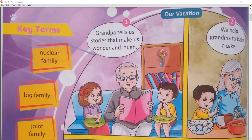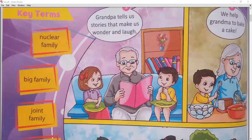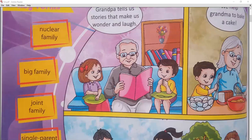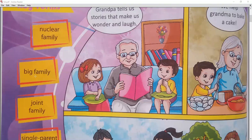Look at the key terms as you can see on your screen. Nuclear family — that means small family. The next key term is big family, which means a large family.